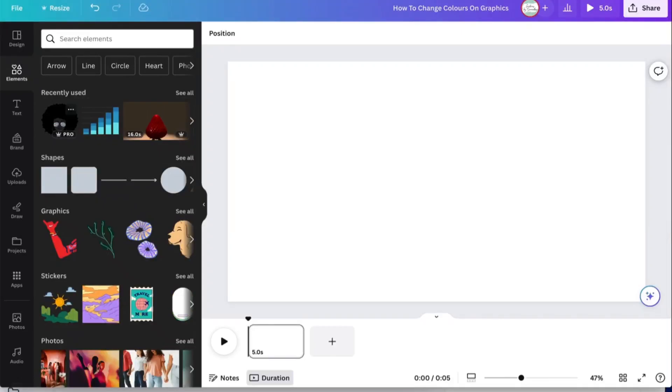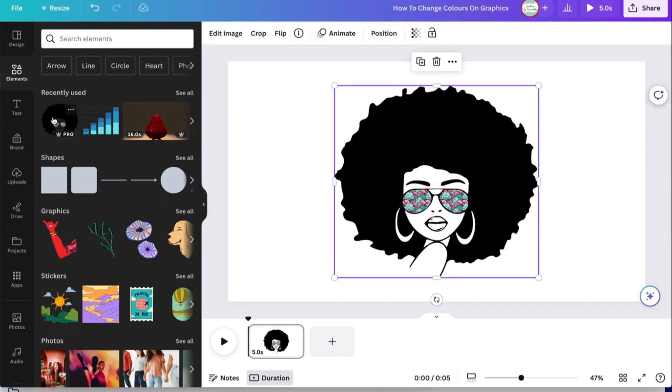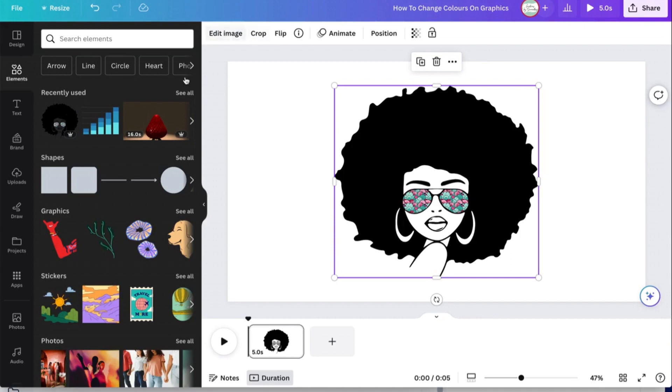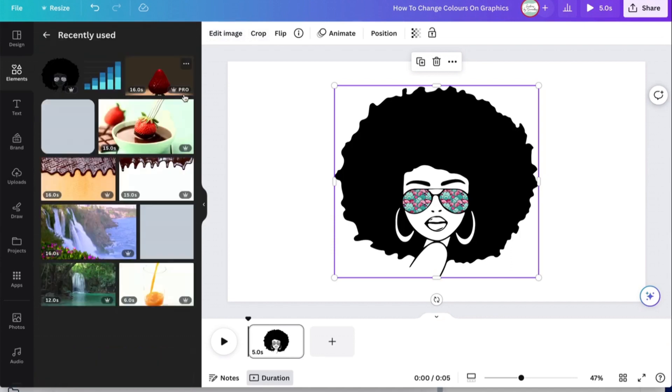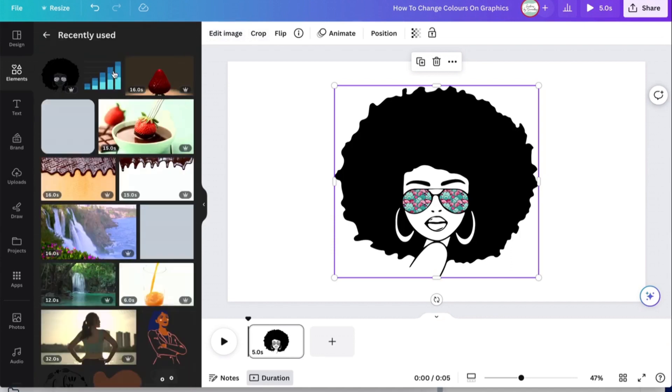Have you ever come across an image in Elements where you like it but want to change the color, like the hair for instance with this one I'm showing you here? Then you look at the top to see if you have that ability to change it.